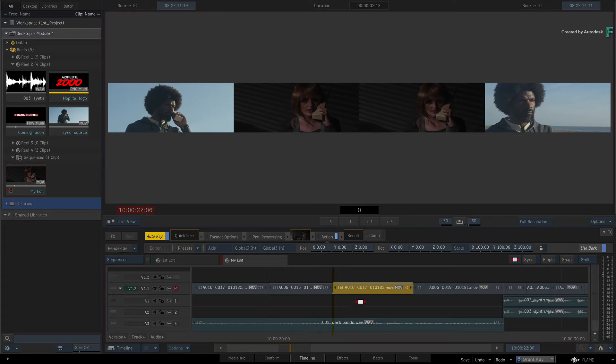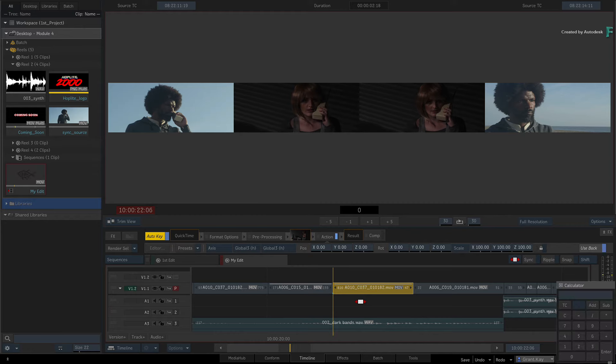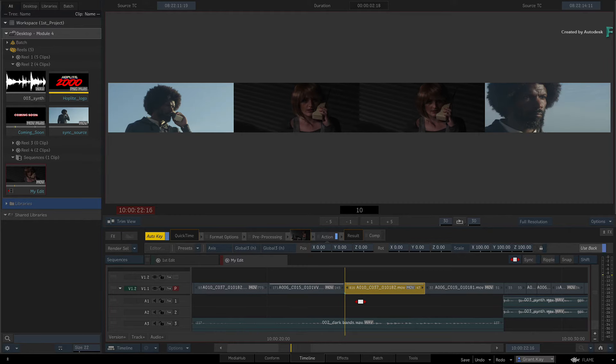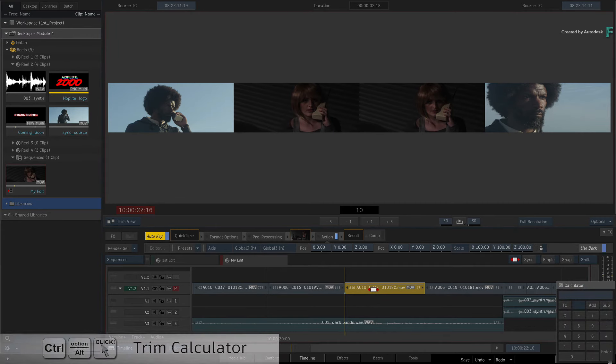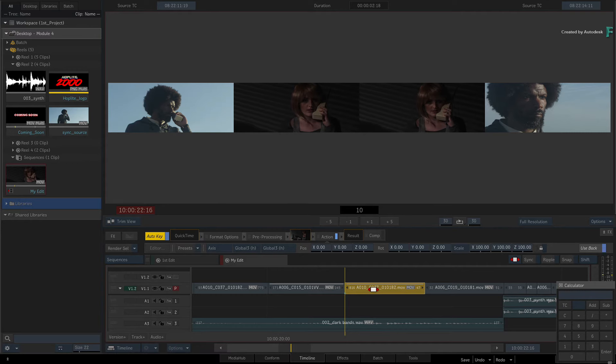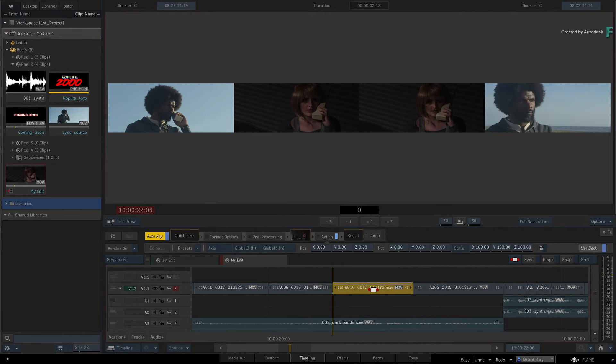If you have a full-size keyboard with a number pad, just type plus 10 using the number pad and pressing enter will slide the segment forward by 10 frames. If your keyboard does not have a number pad, hold Control Option and double-click on the segment for the Trim Calculator. You can type minus 10 and pressing enter will slide the segment back by 10 frames.